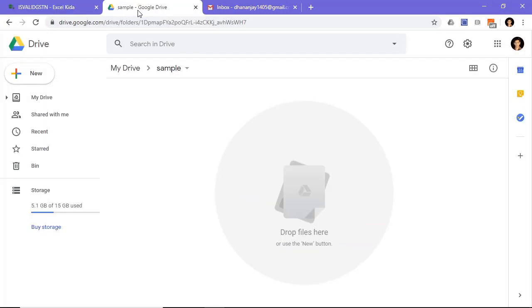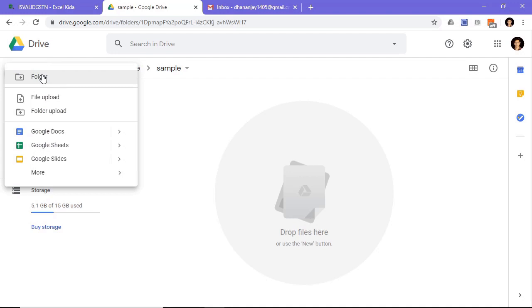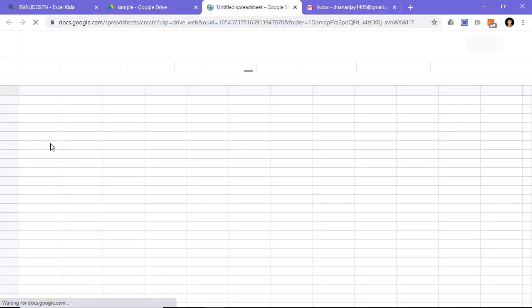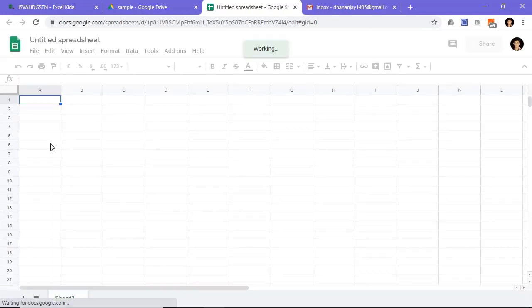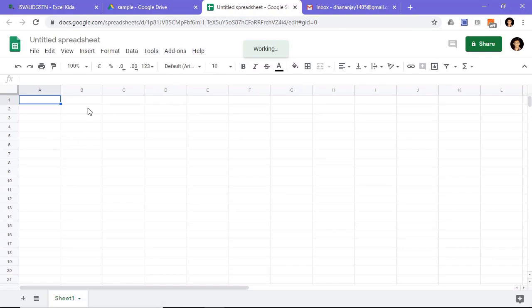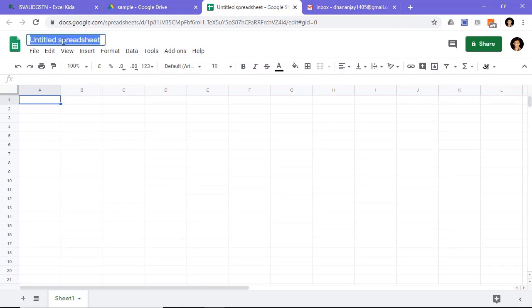Now open your Google Drive. Press new and select Google Sheet. Rename your file.